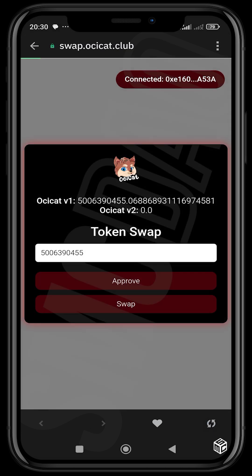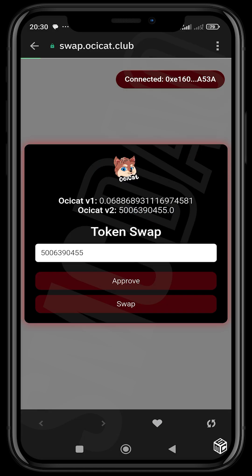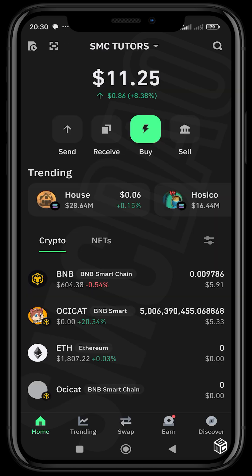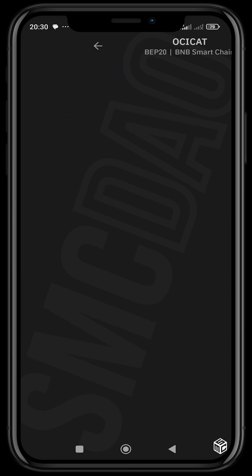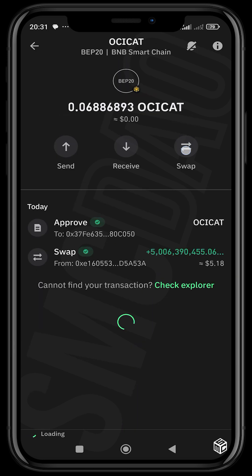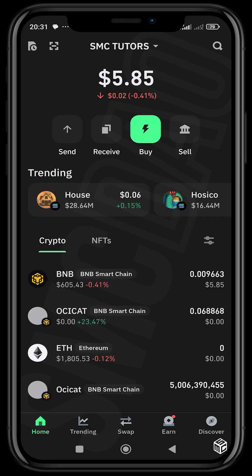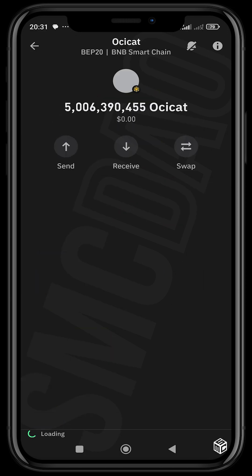The transaction has gone through. I'm going to refresh the site to see if it shows our tokens in V2. You can see we have an equivalent balance in V2. Checking the wallet — we no longer have any V1 OcCast tokens. Checking V2, it has reflected on the V2 contract.